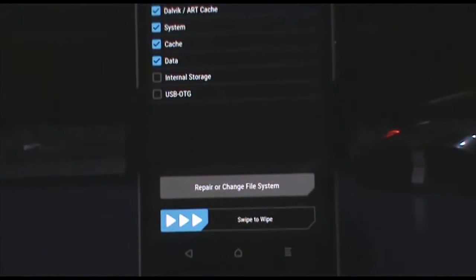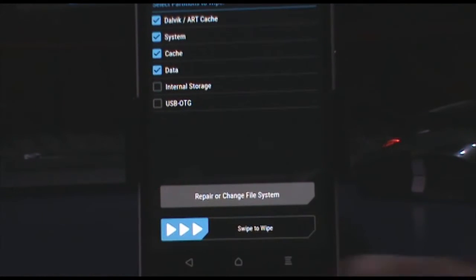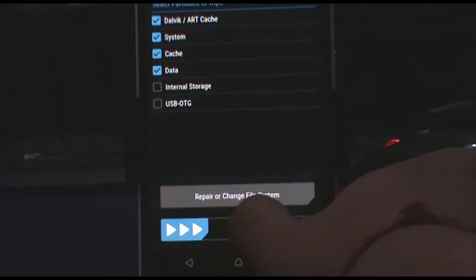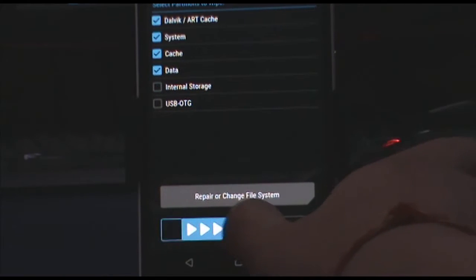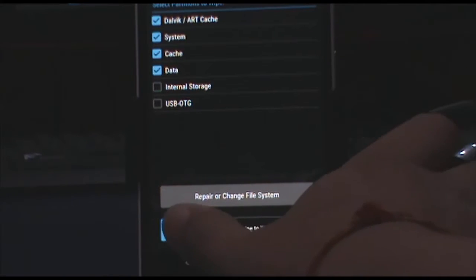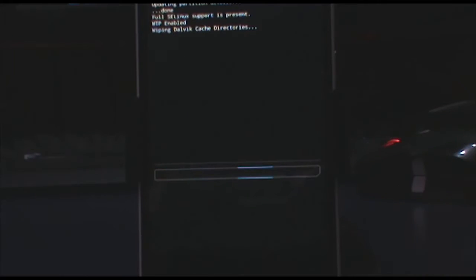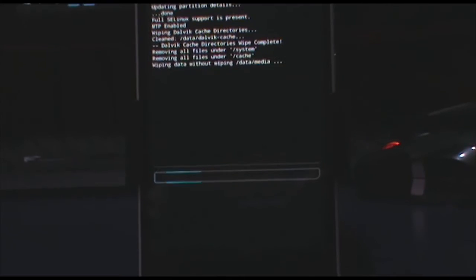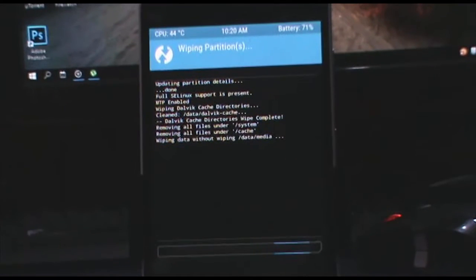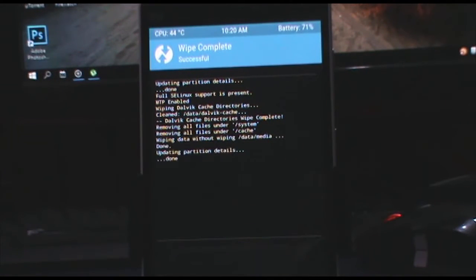Now use this to swipe and now it is going to wipe all your personal data, so you can back up if you want to.